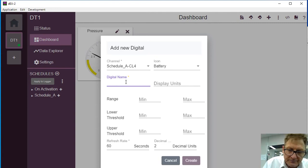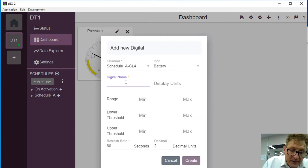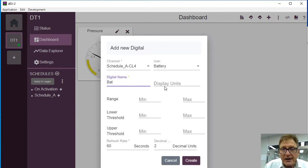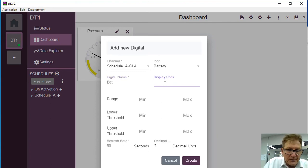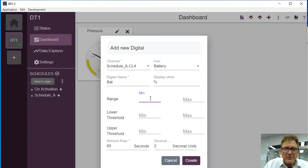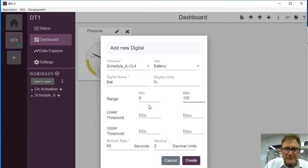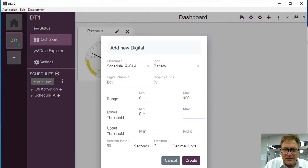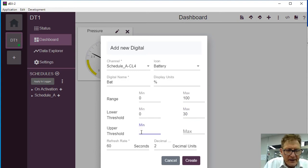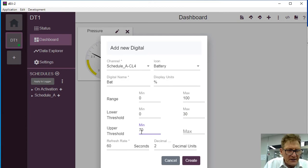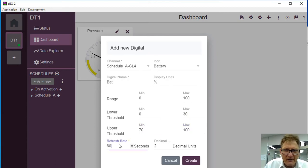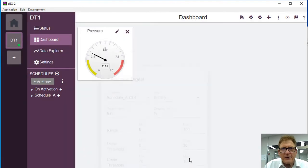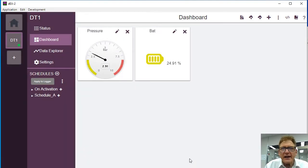That's not actually the battery on the unit, but anyway, display units will be percent, and the minimum range is going to be, the full range is 0 to 100, and the lower minimum will be from 0 to for example 30, and the upper from 70 to 100, and again we're going to update this every second.